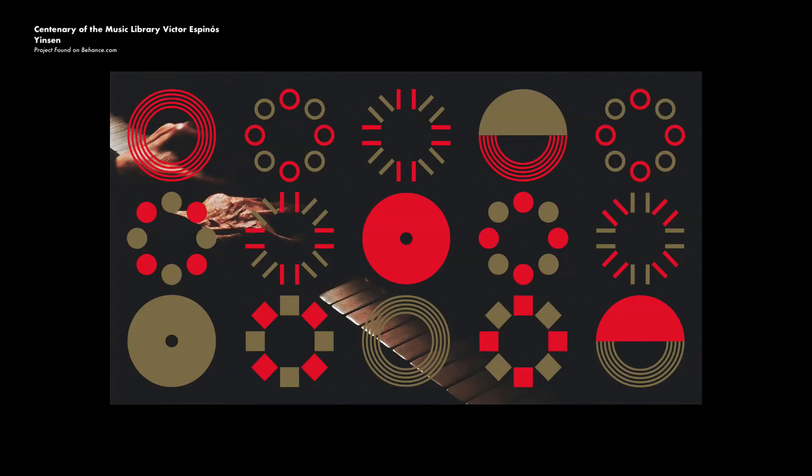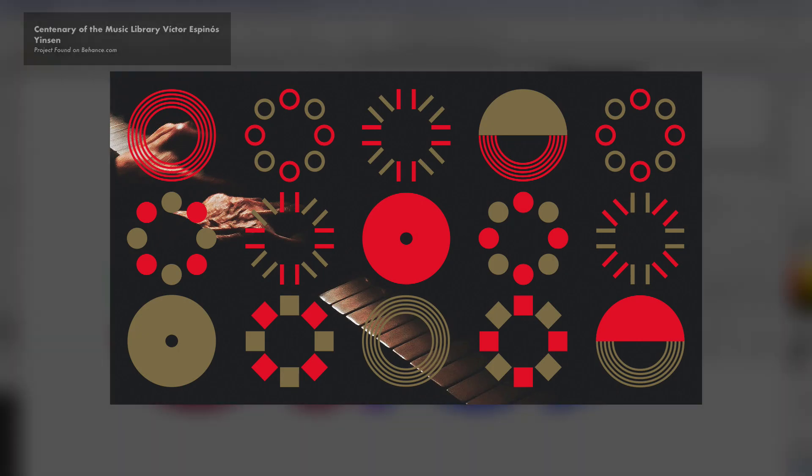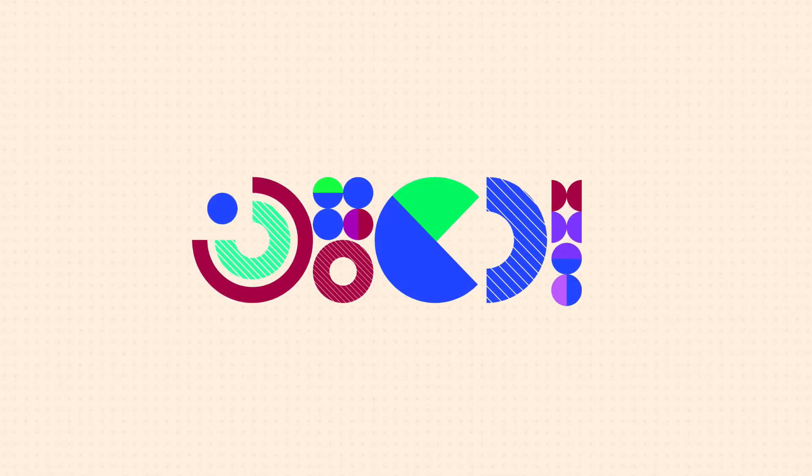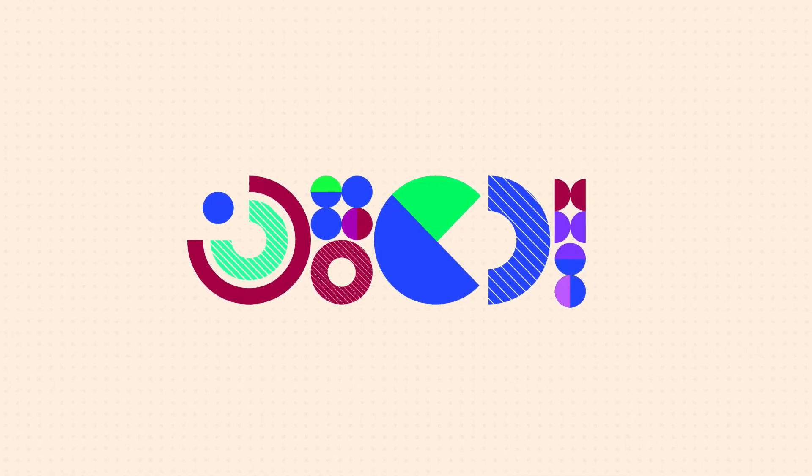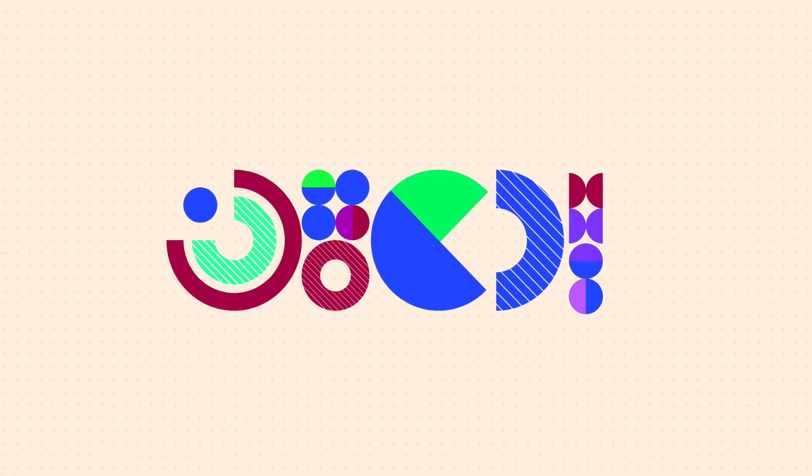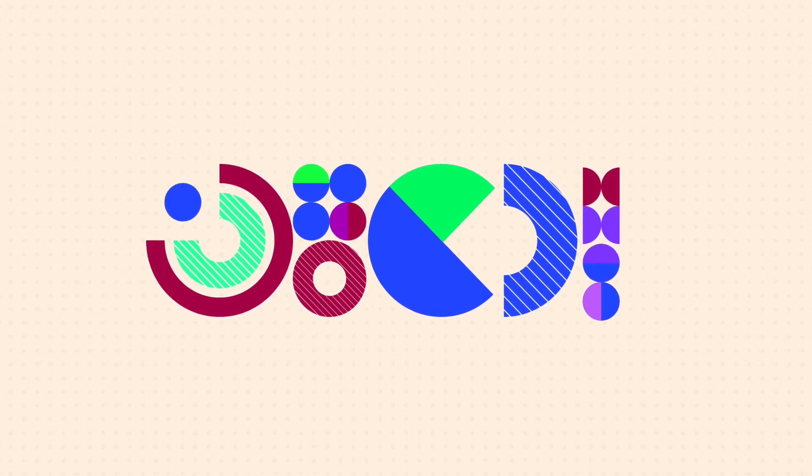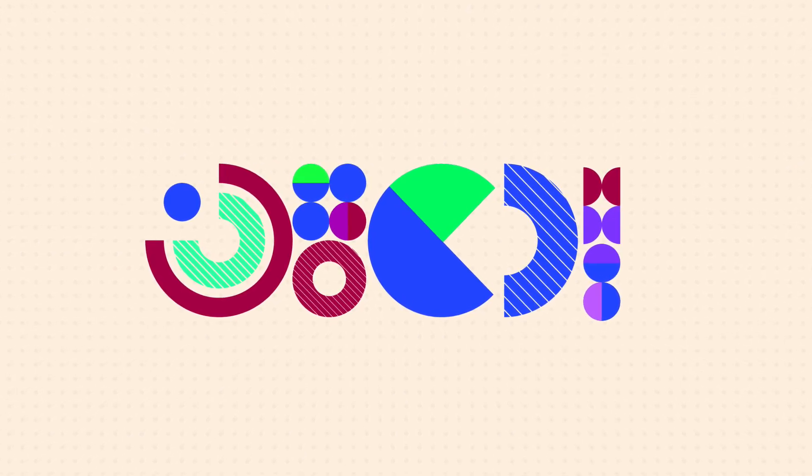I'm going to head over to Adobe Illustrator and demonstrate this right now. So here we are in Adobe Illustrator. I'm going to demonstrate how to create some very basic geometric shapes to get you started thinking about this abstract design trend.